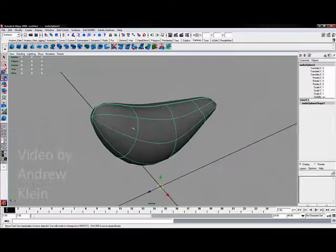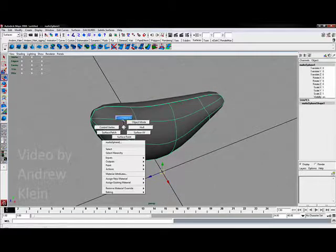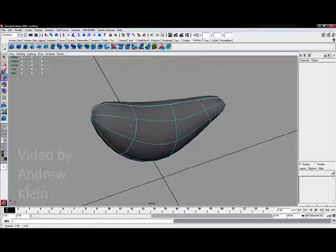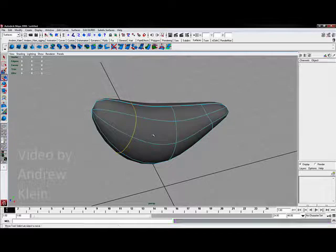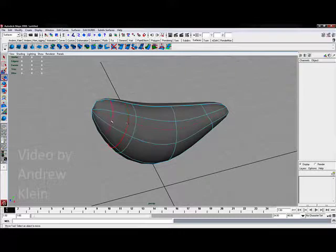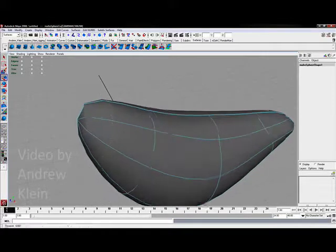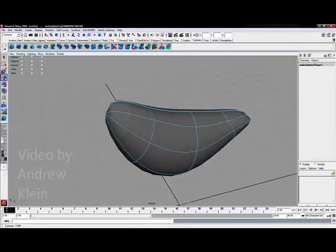To add extra isoparms, I'll select one half of my model, right-click and choose the isoparm component mode. This will turn my model a light blue color. If I click on one of these isoparms it will turn that isoparm yellow. If I click and drag this isoparm, which is currently shown red, into a new area I'll get a dotted yellow line. This is a potential new isoparm.